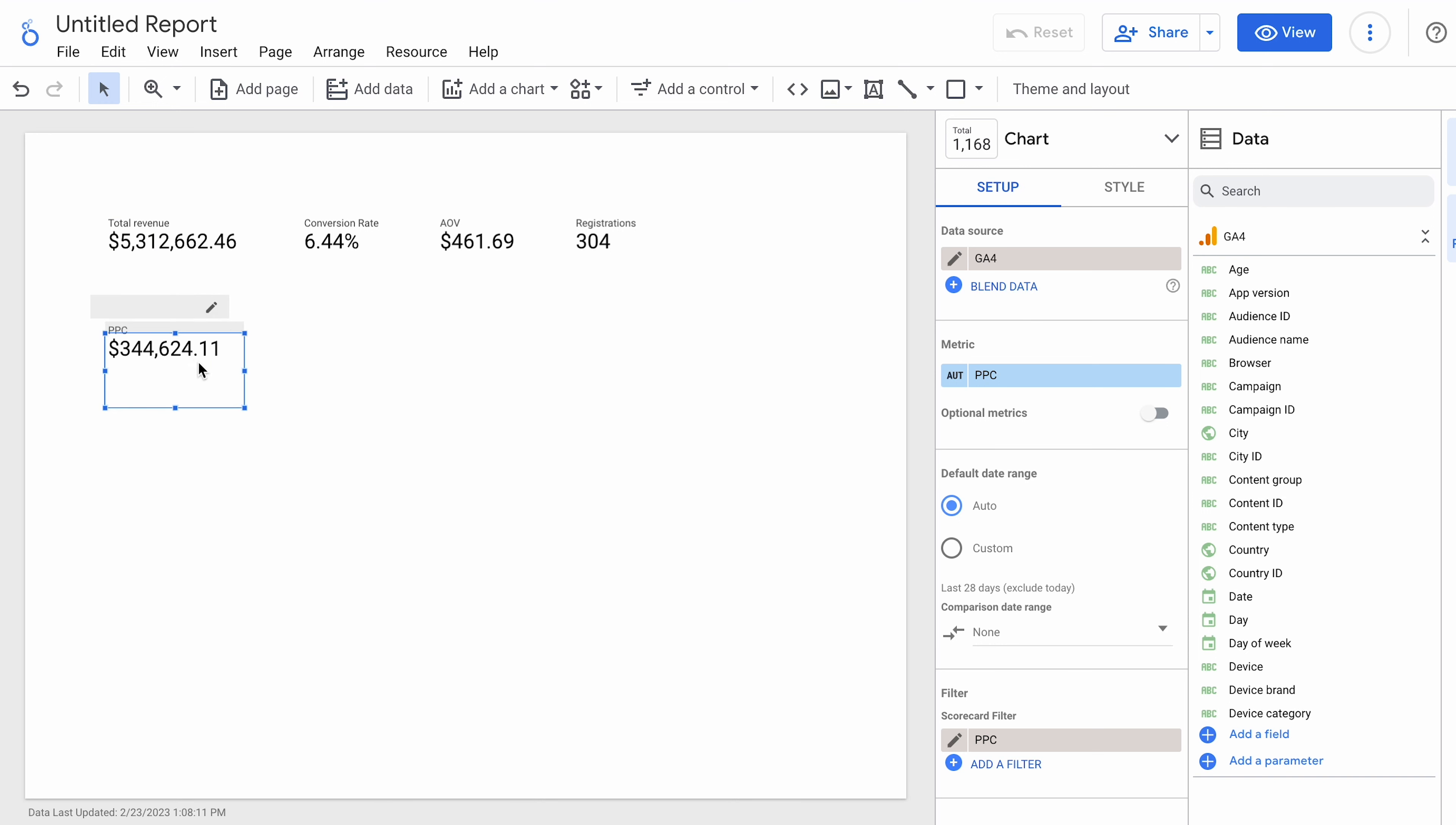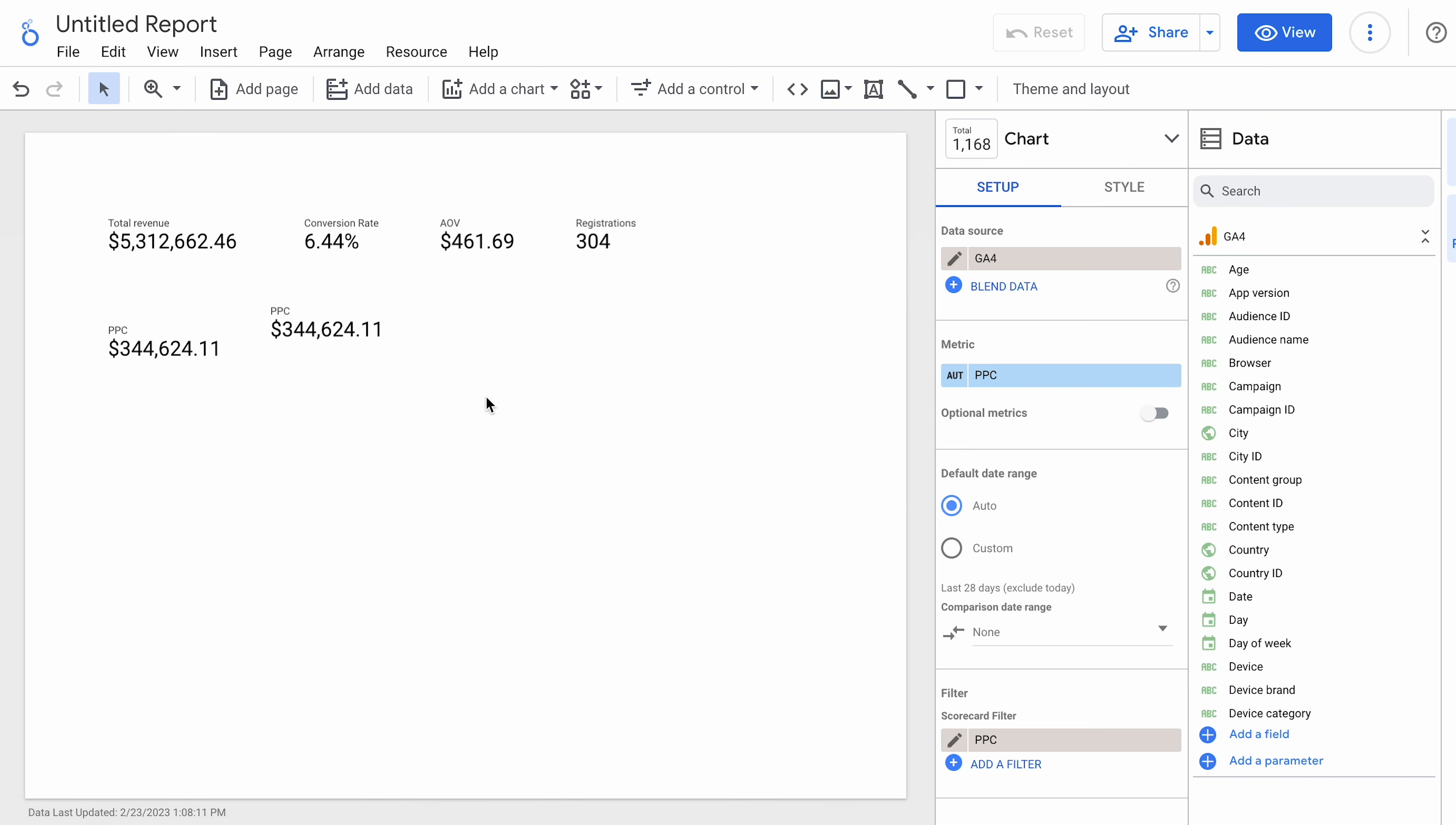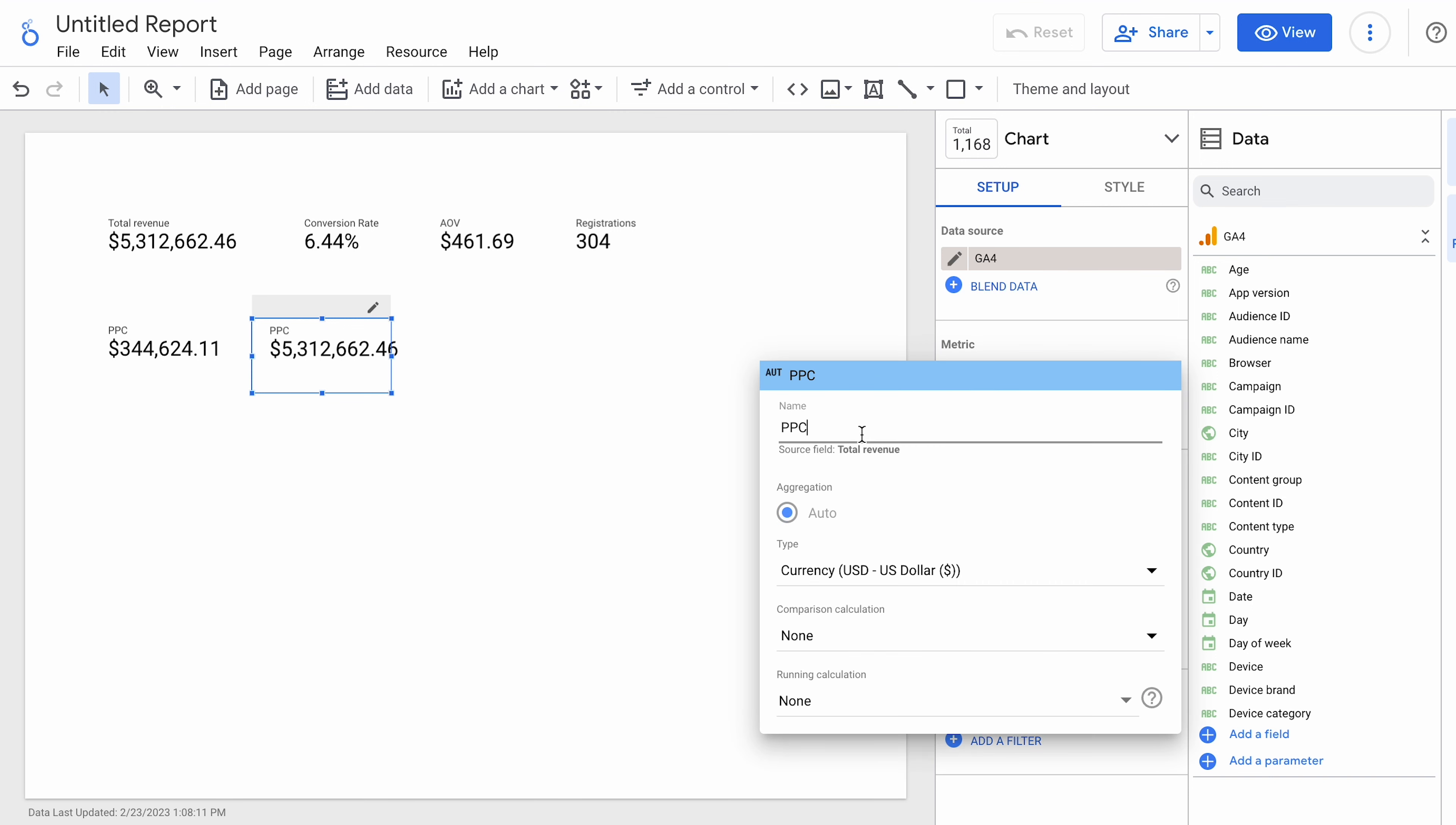And we're going to copy that. Paste it. Because maybe we also want to see SEO. So, let's take that and let it put that. We're going to do a different filter. So, we still want revenue. We're going to call this SEO to differentiate it.